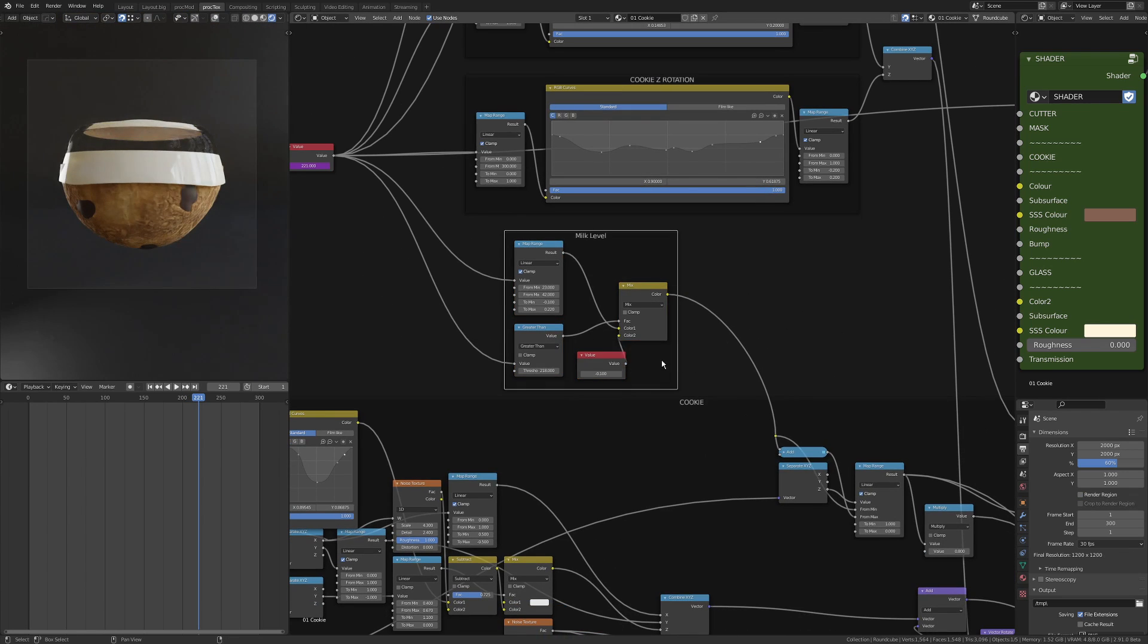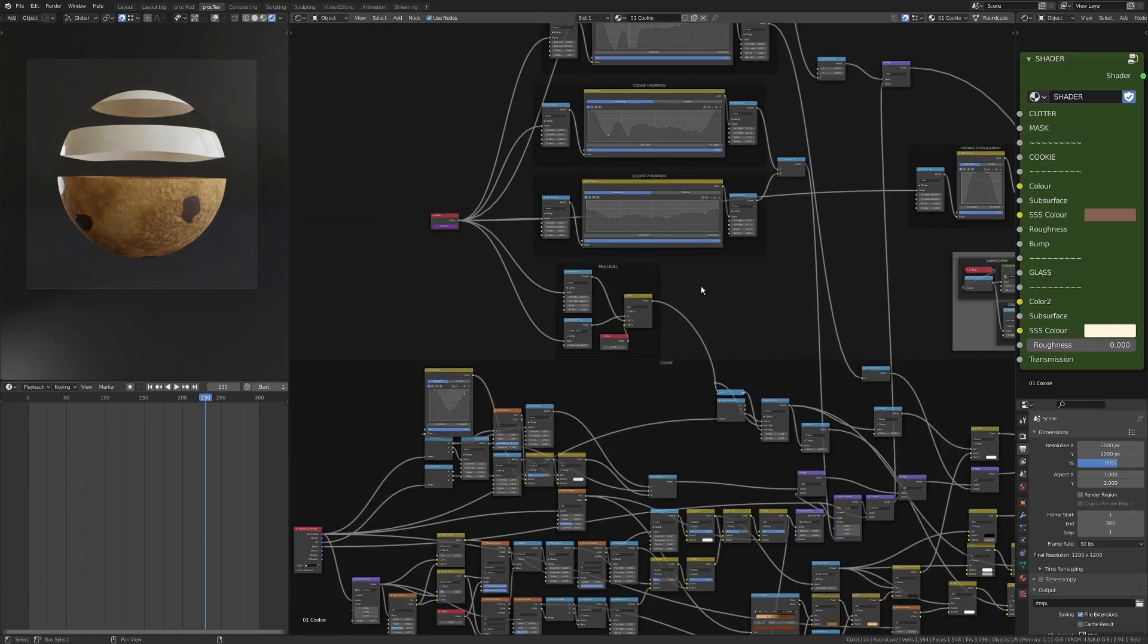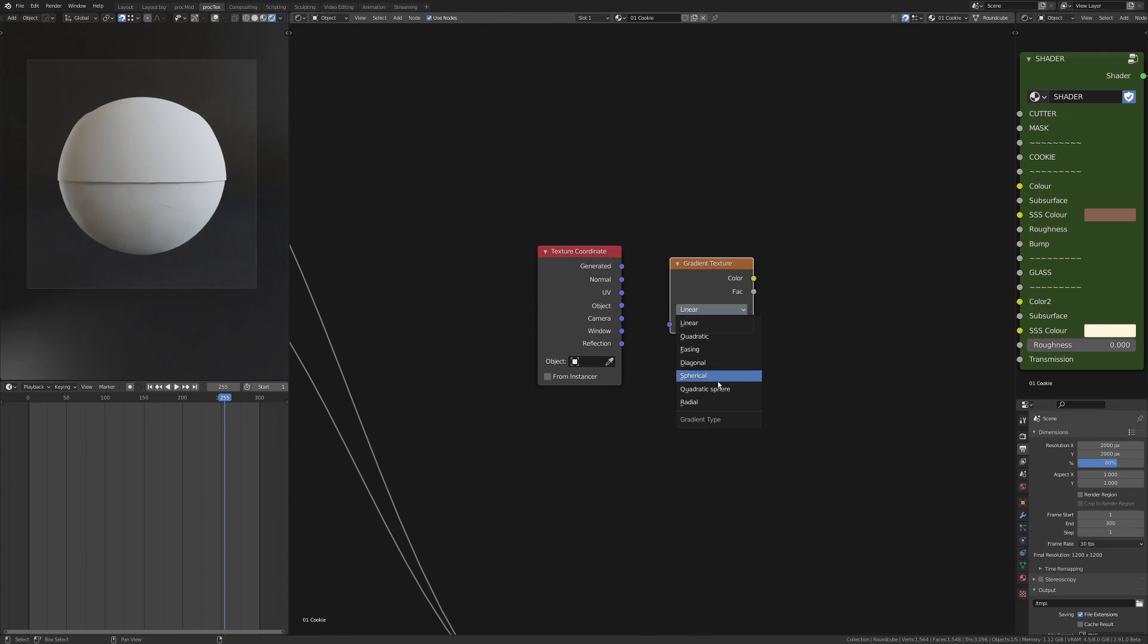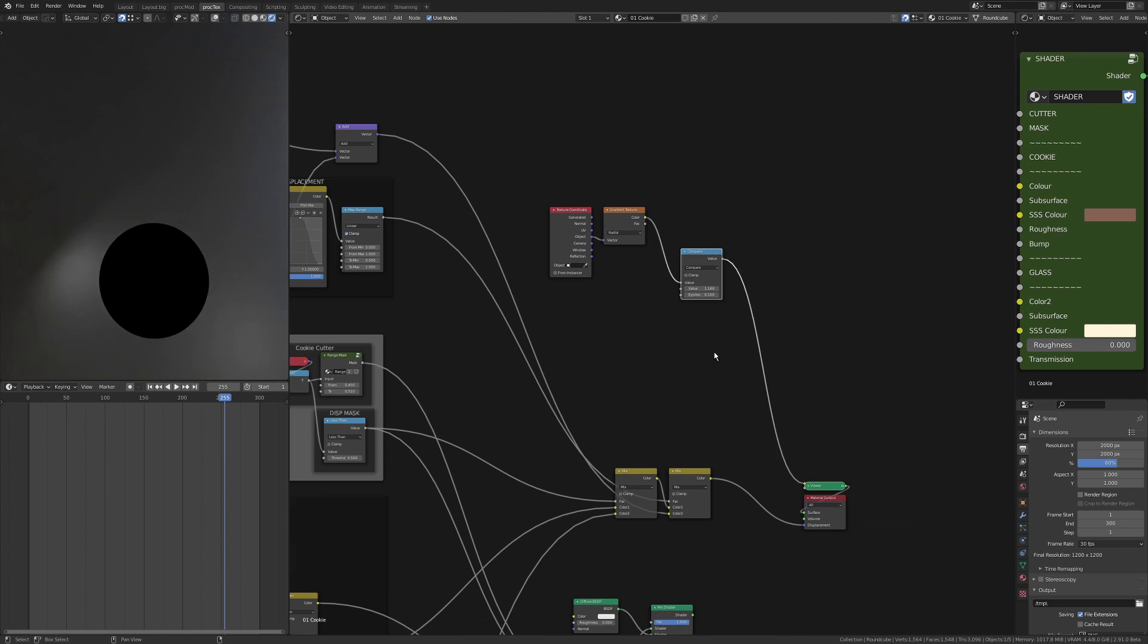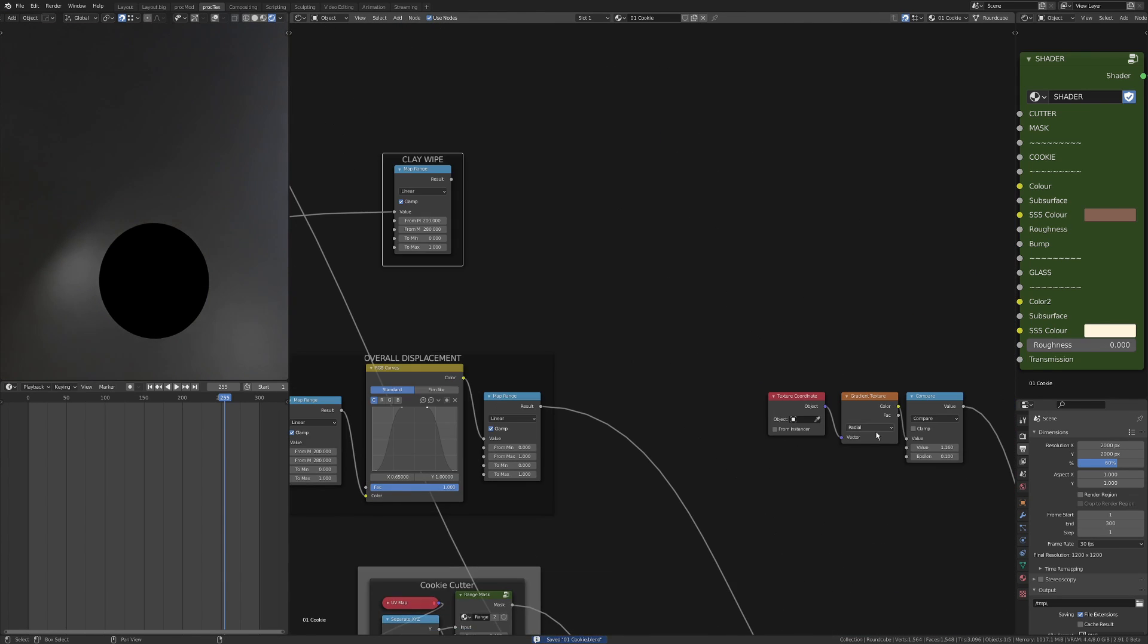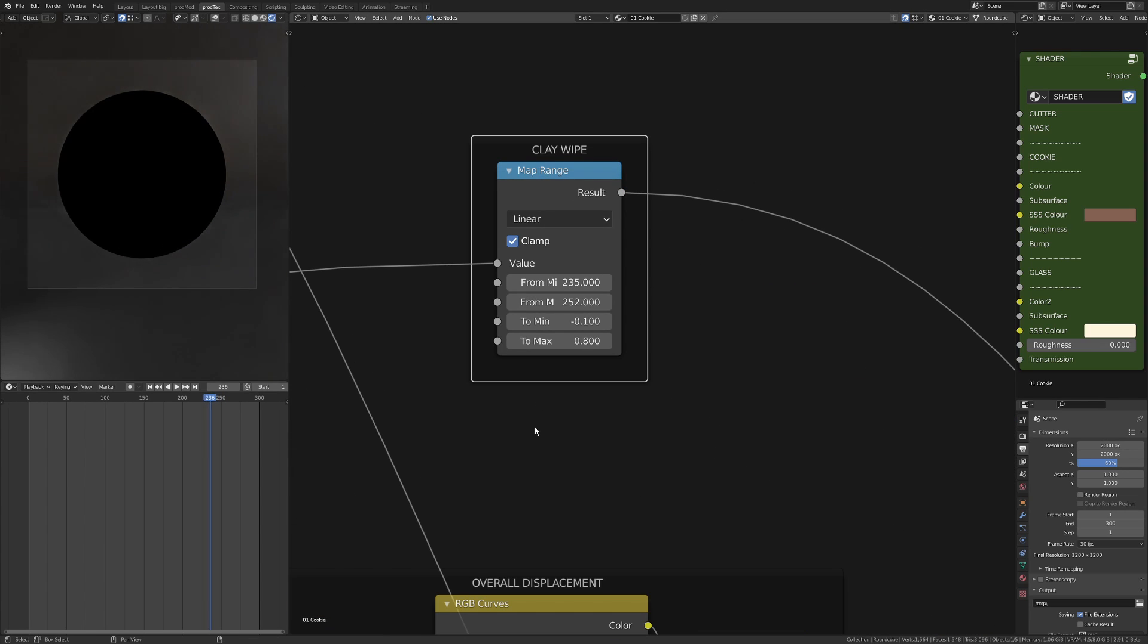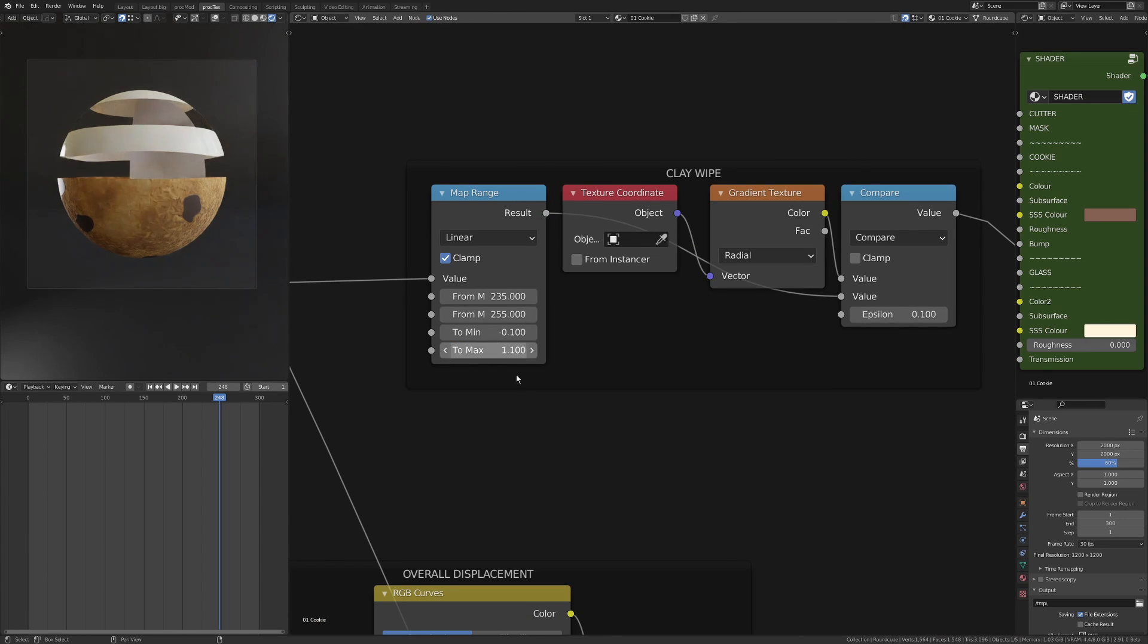The way that I like to do a display to show that it's on a real sphere is I set it back to a sphere by scaling down the displacement, and then I want to do this clay wipe. So I've added a radial texture and I'm just using a compare to take a block around it, and I'm mixing just with a standard diffuse shader rather than the node group I used.